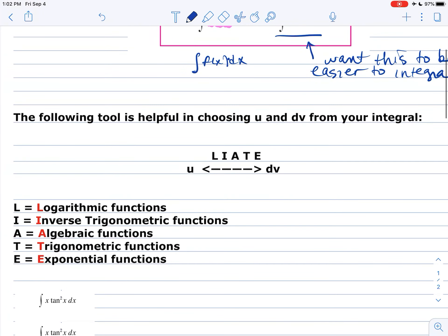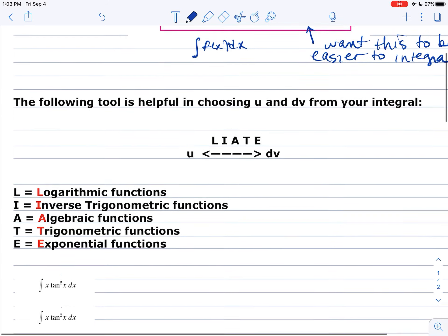The LIATE tool is helpful in choosing what you want u to be and what dv to be from your integral, because historically it tends to lead to progress. If your function or component is closer to the top of LIATE, you want that portion to be u. The letters stand for: L — logarithmic functions, I — inverse trigonometric functions, A — algebraic functions, T — trigonometric functions, and E — exponential functions.